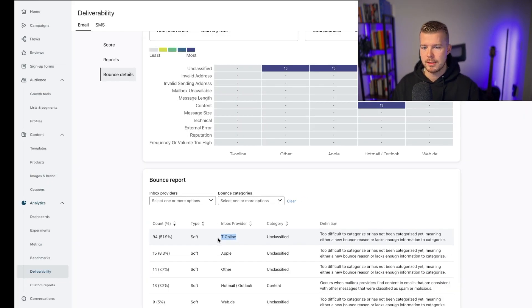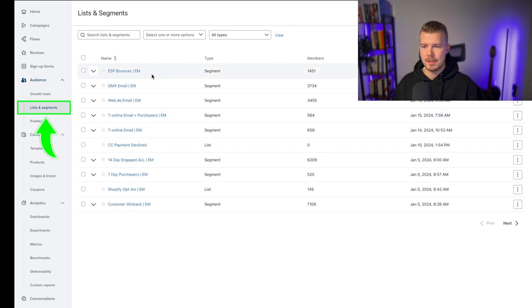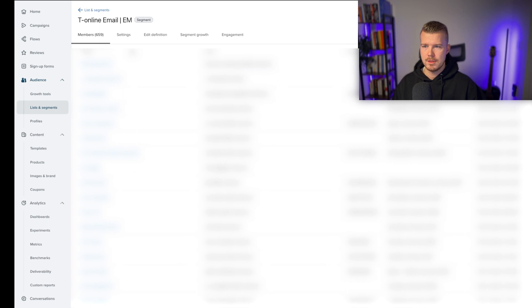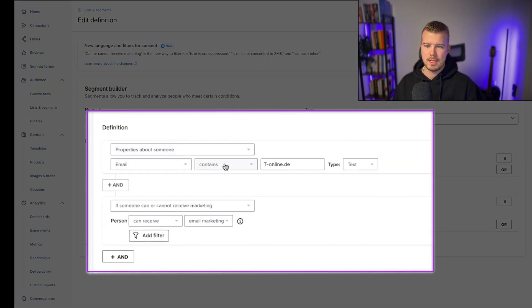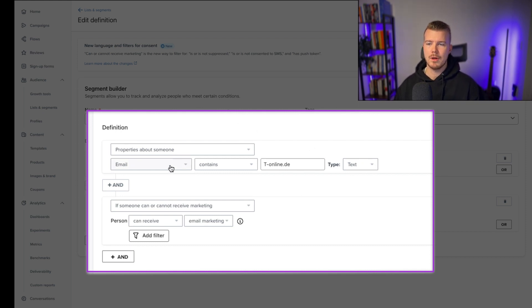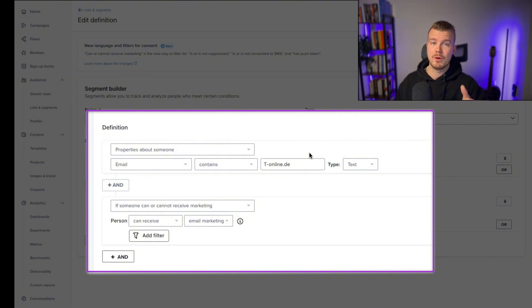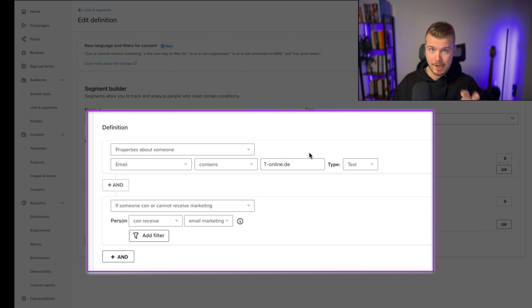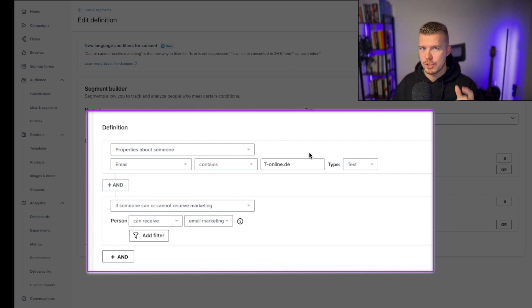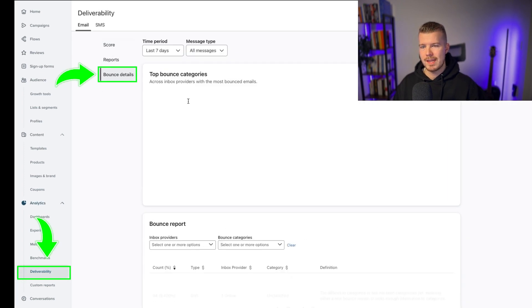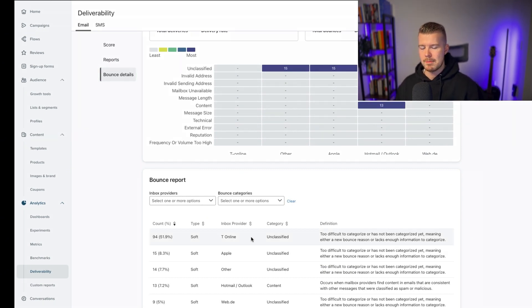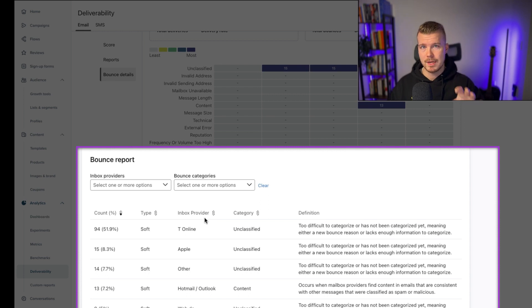What we went ahead and did is we created a segment. If you look at the definition of this segment, basically it is properties about someone email contains t-online.de as text and if they can receive email marketing. So what we're trying to do here is exclude anyone who has a t-online.de email. That sucks, but we've added some disclaimers on our pop-up so people know if they have this email, they're not going to receive the offer. But just by doing this, their deliverability and bounce rate went from 10 plus percent to 1%.